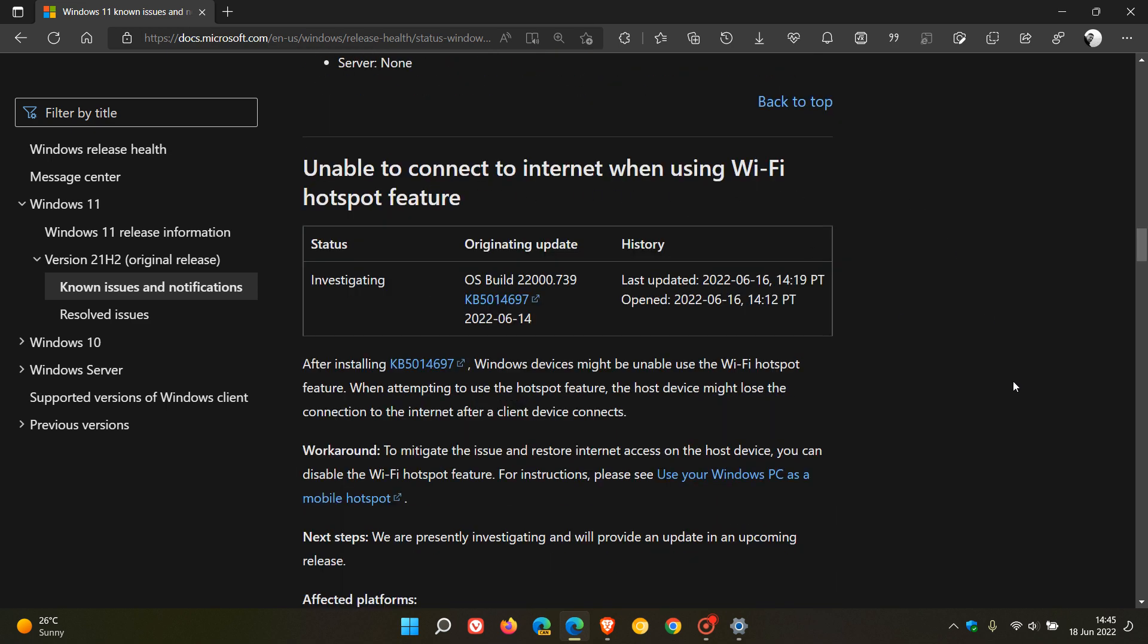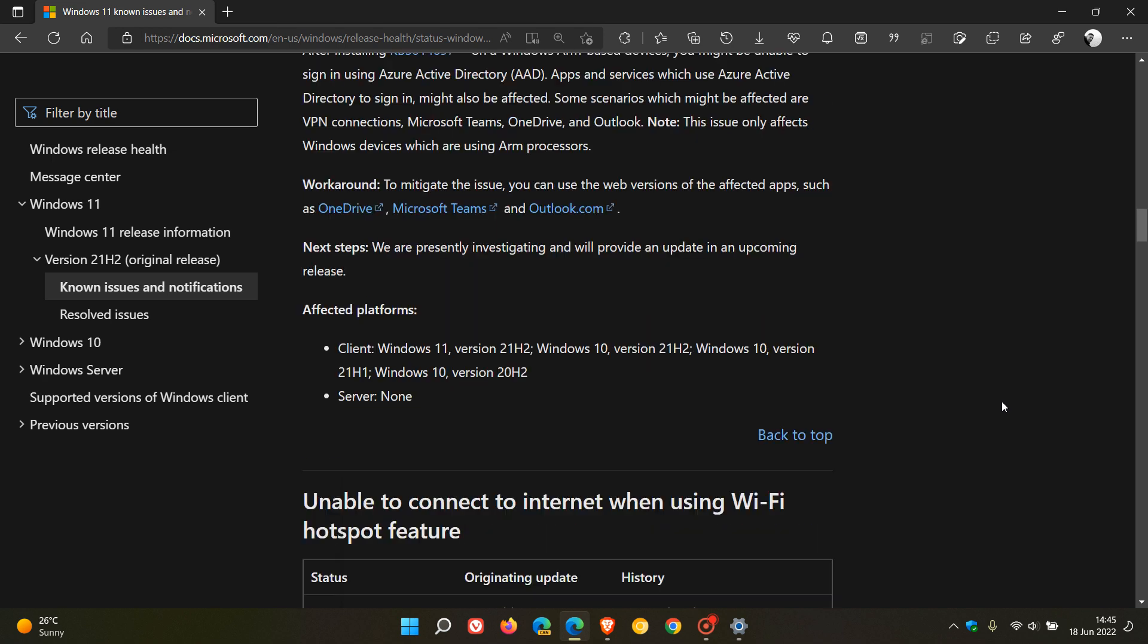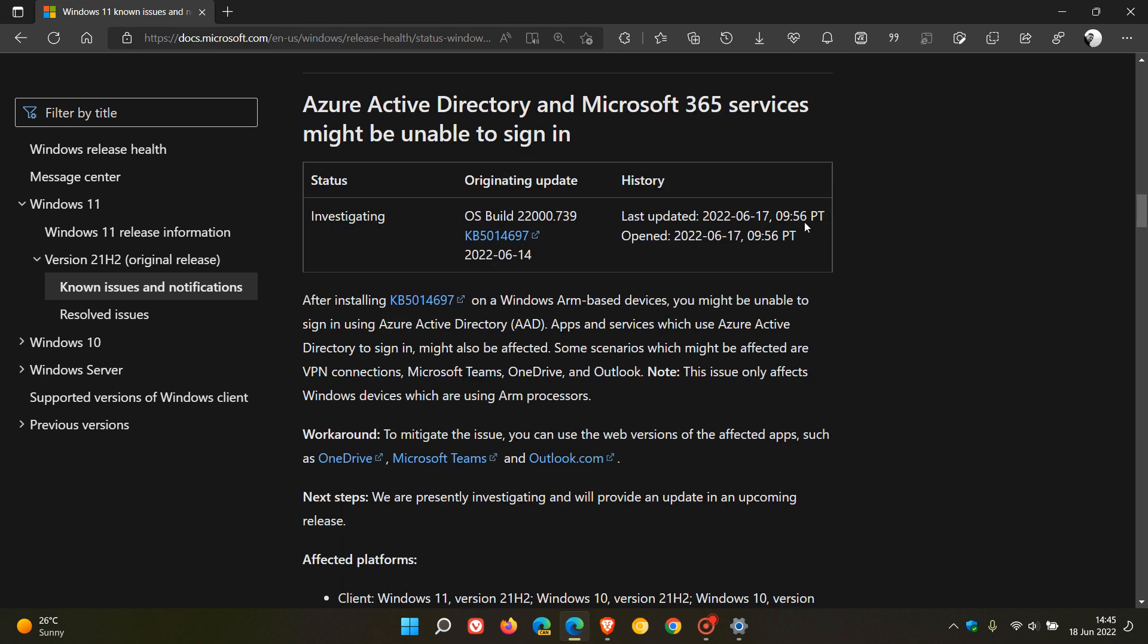And then a day later on the 17th of June, which was yesterday in my region after posting that previous video, there's now an issue where Azure Active Directory and Microsoft 365 services might be unable to sign in after installing that update in those June Patch Tuesday updates.